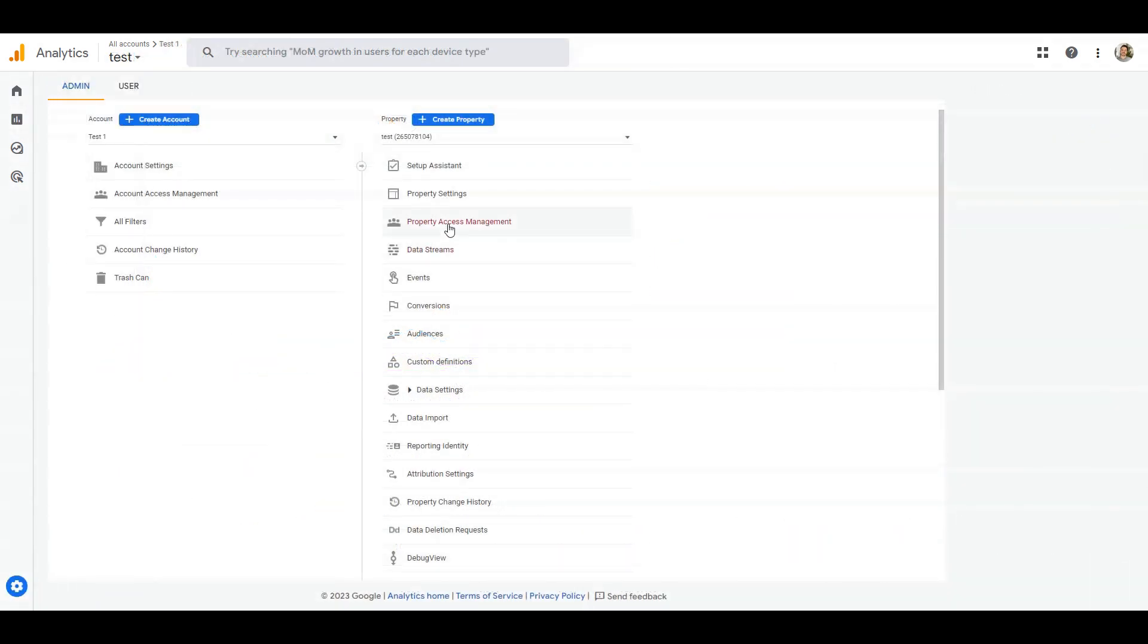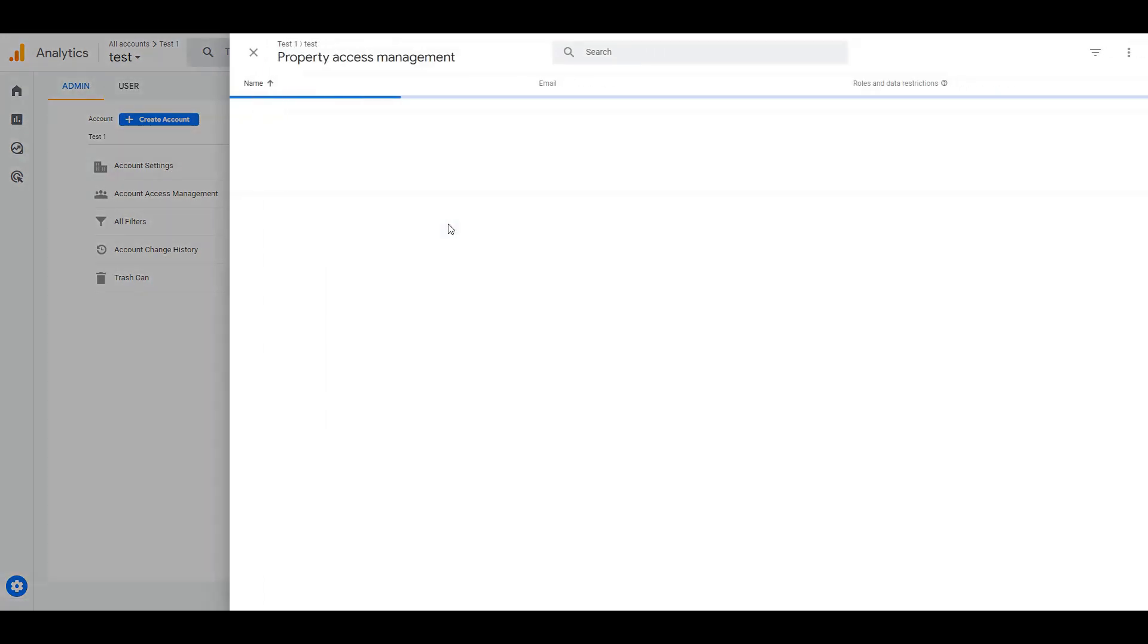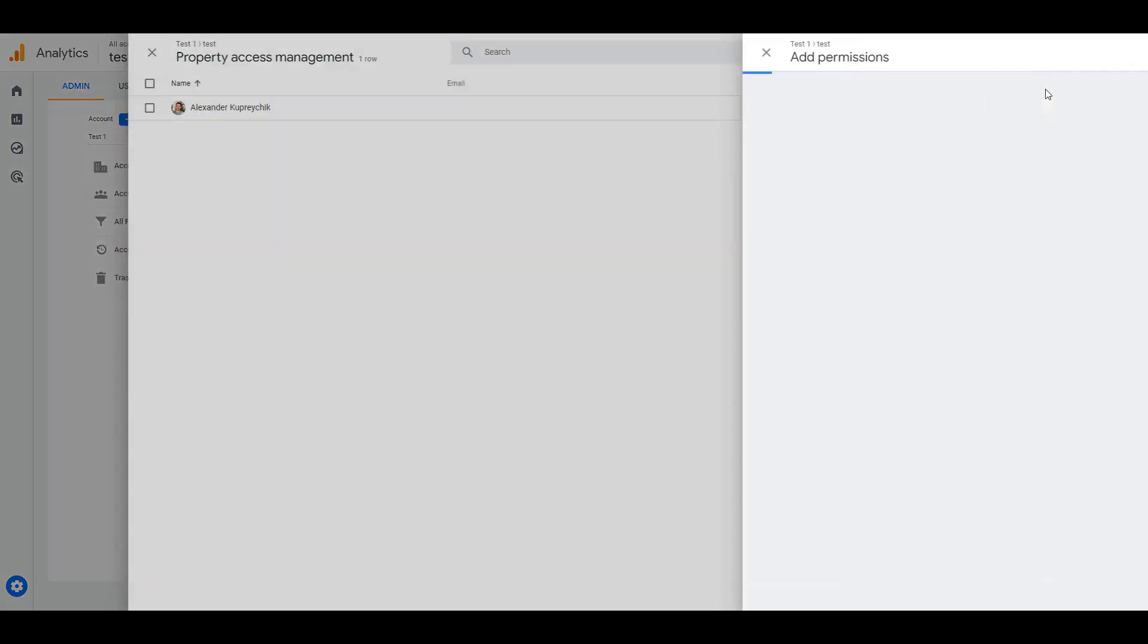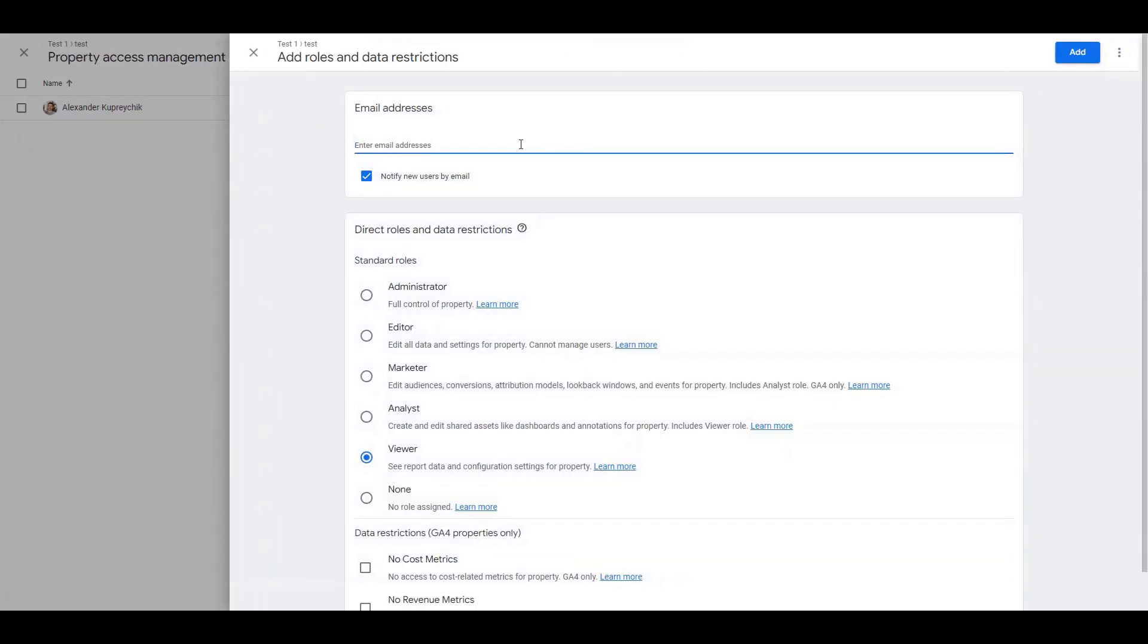First let's link Google Ads account to Google Analytics property. To link a property to Google Ads you need the following permissions: in Analytics you need to have the editor role for the property that you want to link. In Google Ads the same Google account needs administrative access.